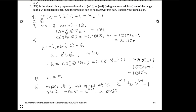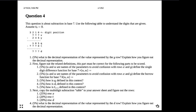The last question asks for the decimal representation of the y row. Y in base 10 is 2 times 7^2 plus 4 times 7^1 plus 6 times 7^0, which equals 98 plus 28 plus 6, giving 122.